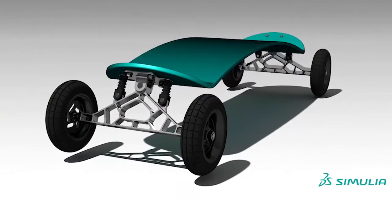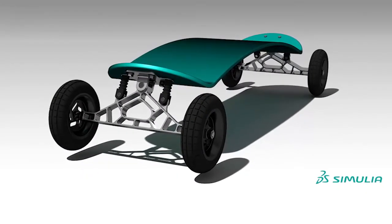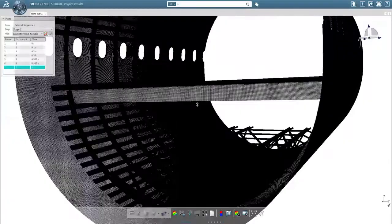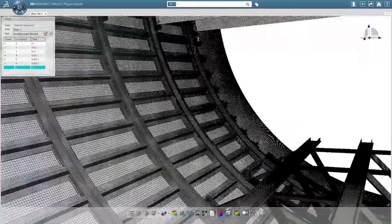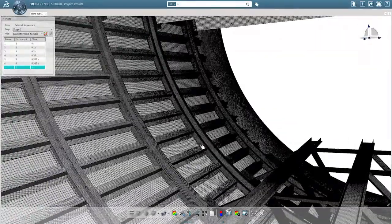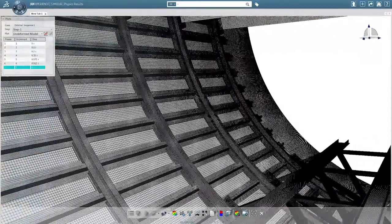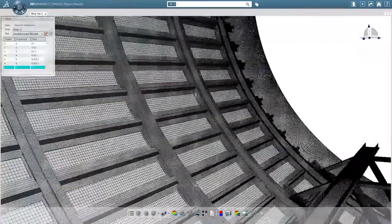Stunning photorealistic imagery and fly-through, coupled with high-performance multi-core visualization.